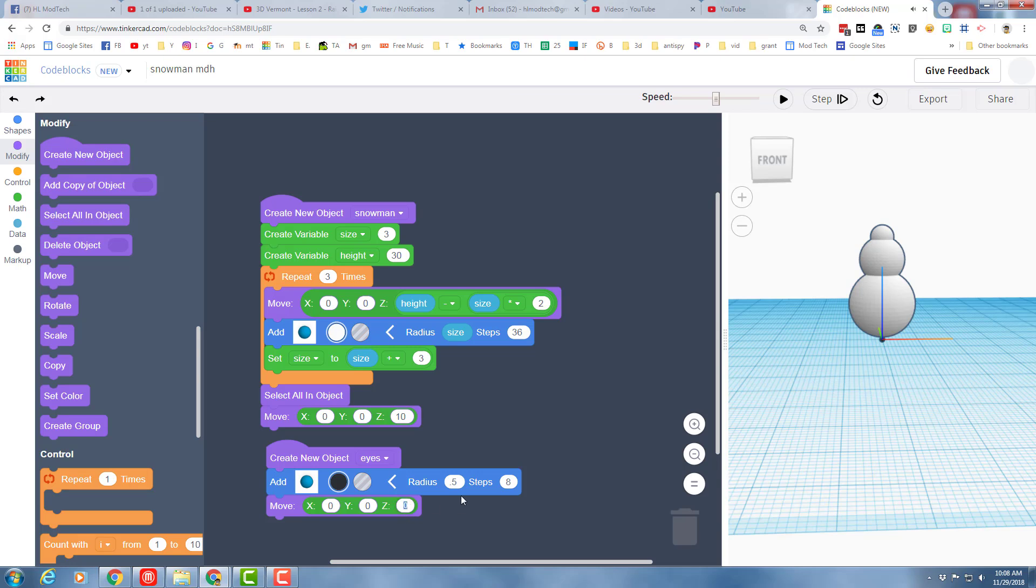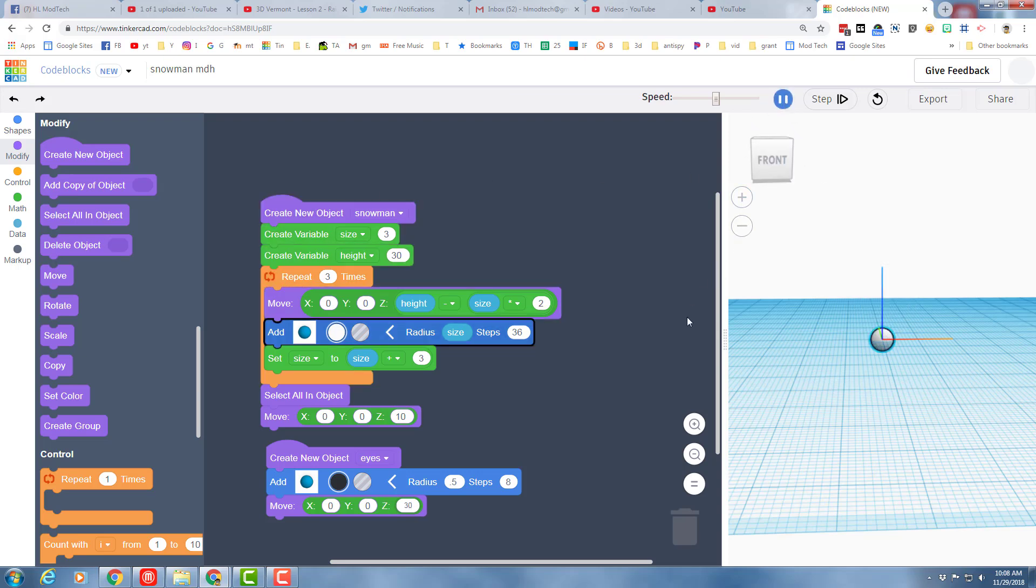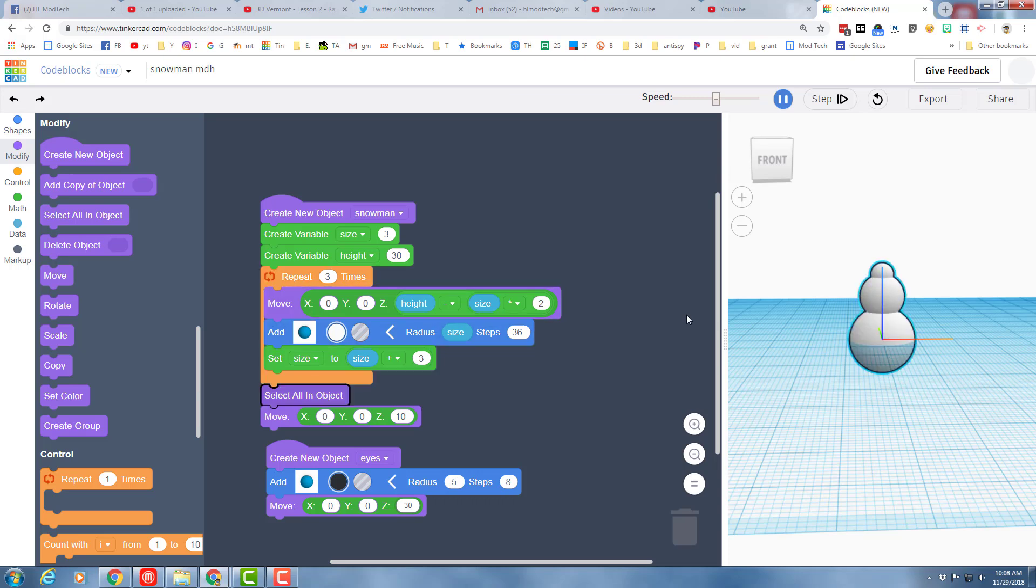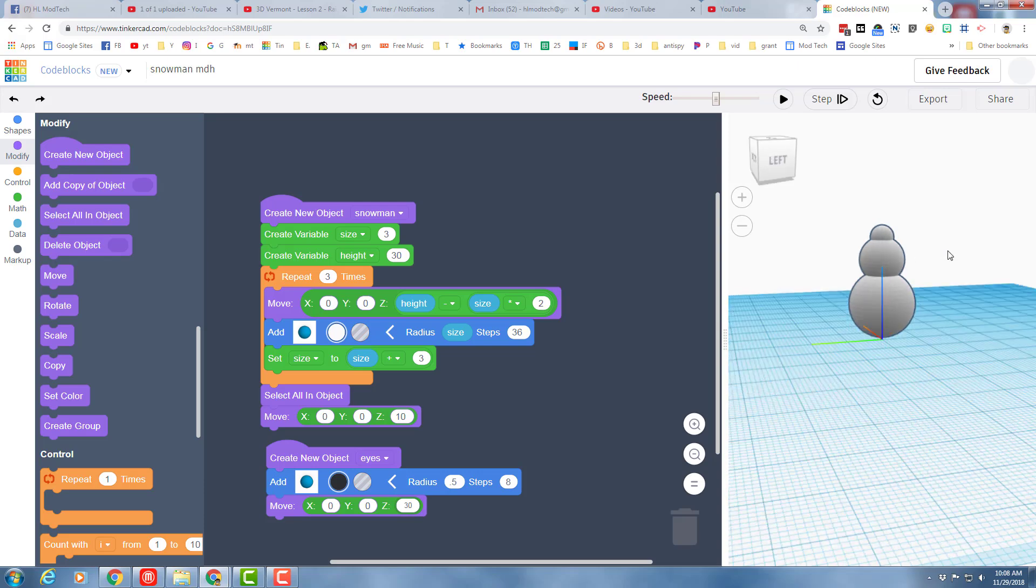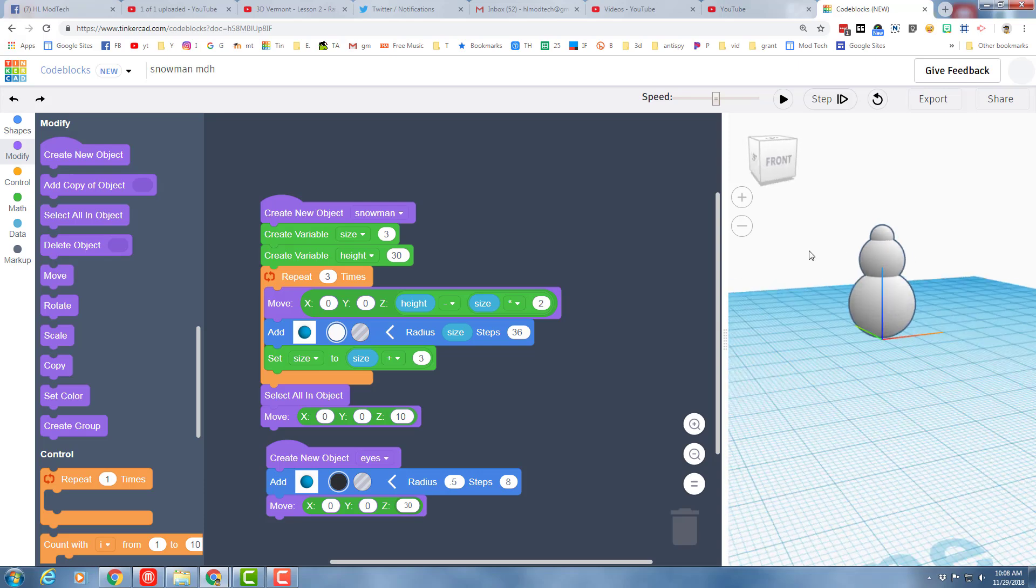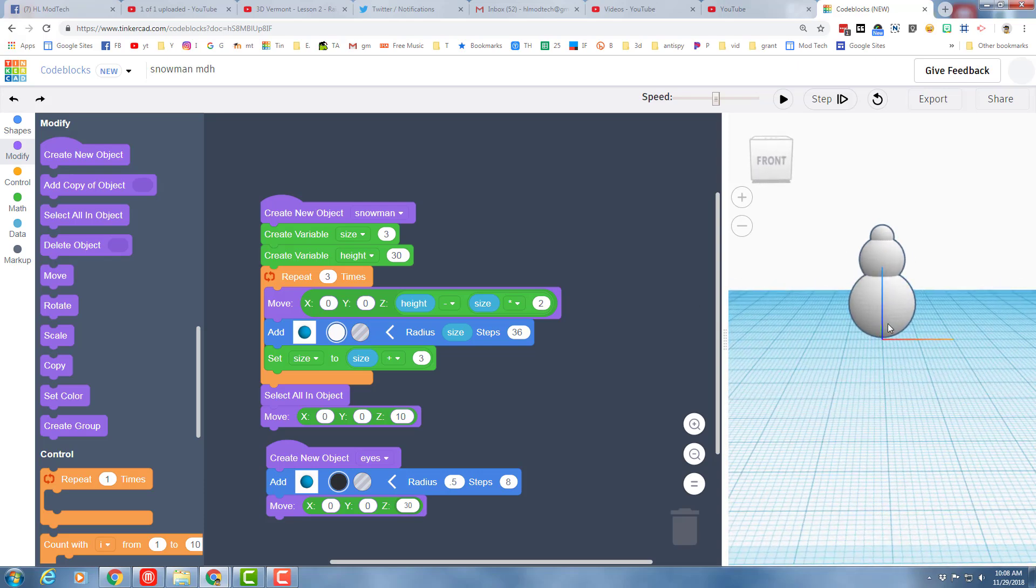You can start by just moving the Z, so I'm going to try just a 30. I don't know what number is going to be perfect - I'm just going to guess and test. And it moved up, but I can't see it.